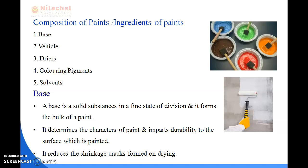First we will read about base. What is base? A base is a solid substance in a fine state of division and it forms the bulk of a paint. It determines the characteristics of paint, it imparts durability to the surface which is painted, and it reduces the shrinkage cracks formed on drying.